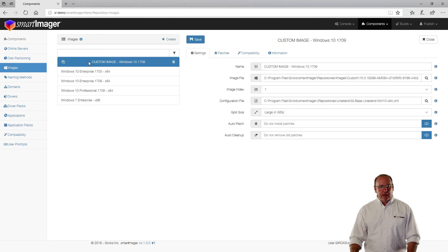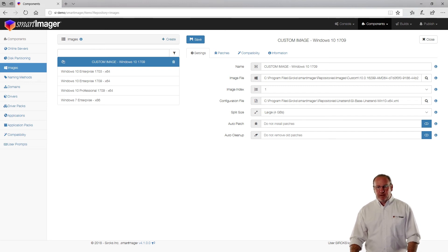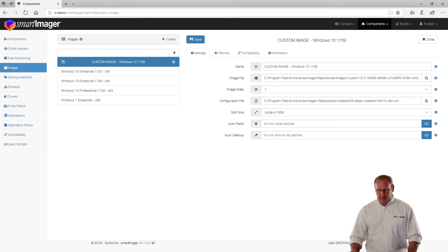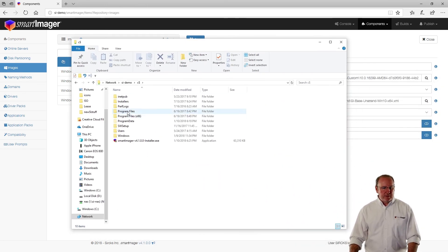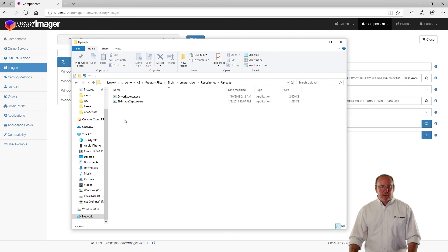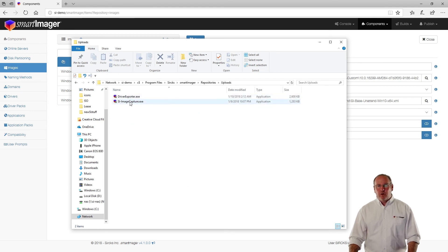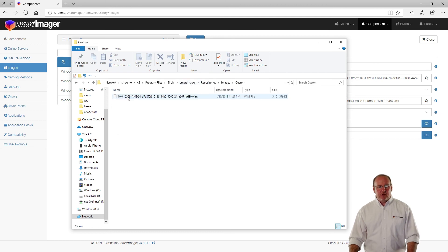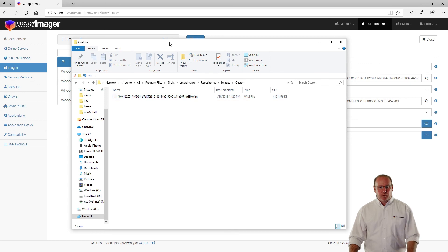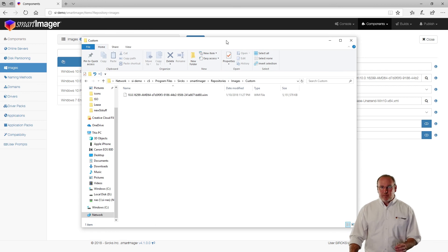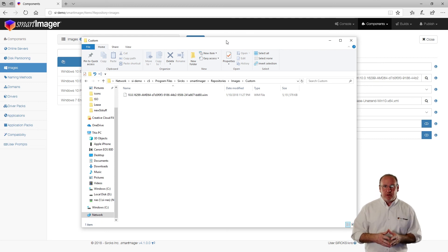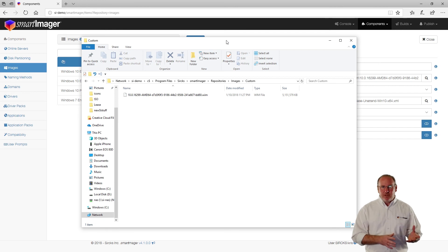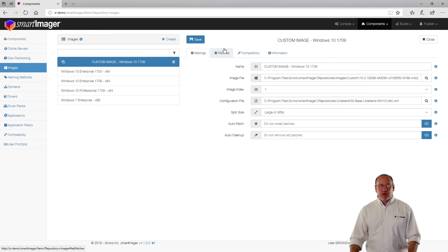If I look at it, it'll tell me where it is. It's going to be in a folder called Custom. If I open up that folder, let me browse here for a second and get there. Here's my SmartImager server. If I browse there, I can look at the program files, Sirck SmartImager. If I look under Repositories, Uploads, I no longer have my image here, but rather if I go to Repositories, Images, and then Custom, that's where my WIM is. I can check that GUID against the GUID that it is here. So at this point, what it's done is captured the image, put it up into the uploads directory. From there, it copied it from the uploads directory, put it into my image repository under a custom folder, and then made it available for use in the SmartImager console.